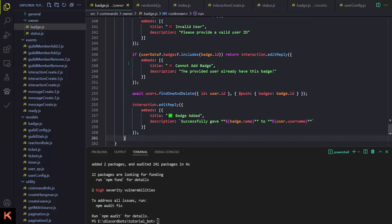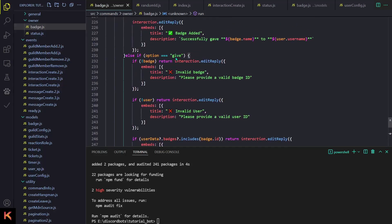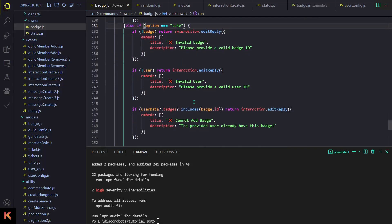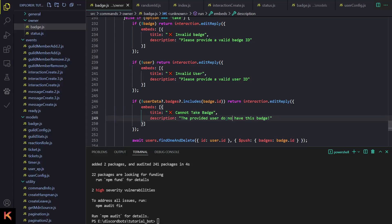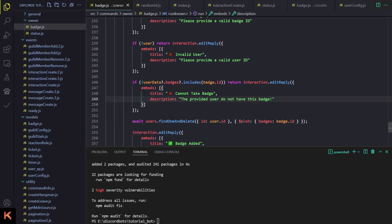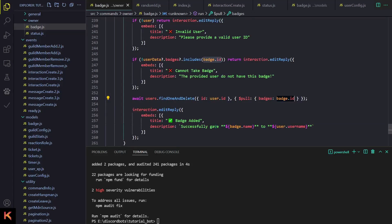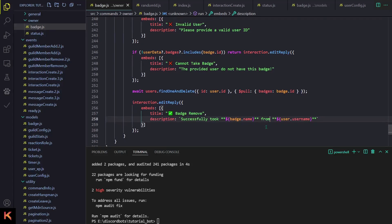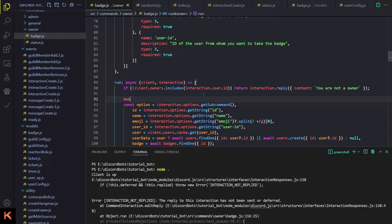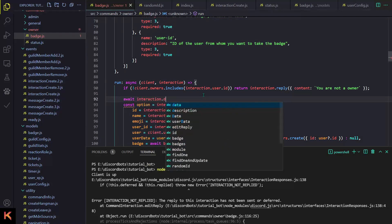Now I'll copy-paste the same block for 'take', make some changes, and rename it. Instead of 'give' it will be 'take'. These two checks are the same. Here we add 'not' and instead of 'cannot add' we say 'cannot take', and we say 'the provided user does not have this badge'. Otherwise we just use $pull instead of $push, and the message says 'Badge removed successfully — took badge from this user'.